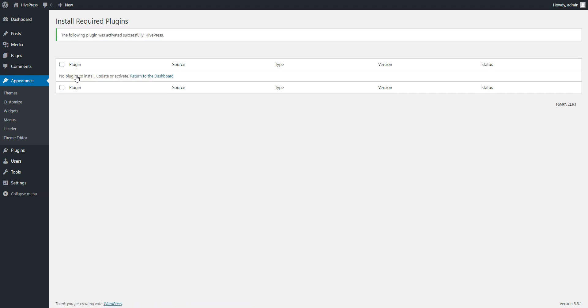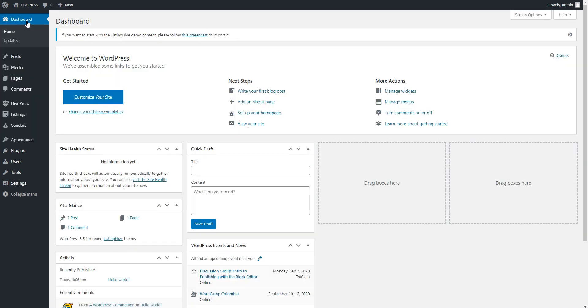That's it! After you install the ListingHive theme and HivePress plugin, you can start building your directory. There are new menu items in the WordPress menu where you can adjust the HivePress settings, manage categories, moderate listings, and so on.